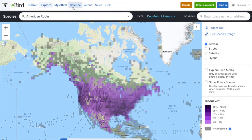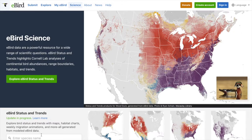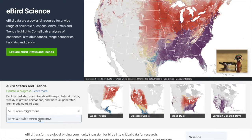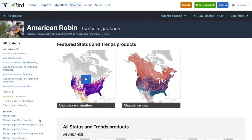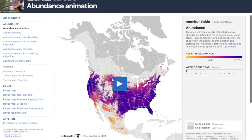That was cool but now let's go into the science tab. I'm going to search for the American Robin again and here I can see some trend maps. These more precisely show the migration that I was just talking about.